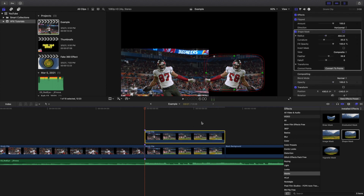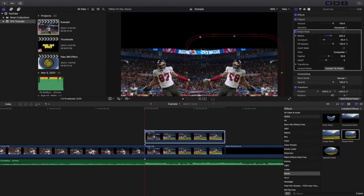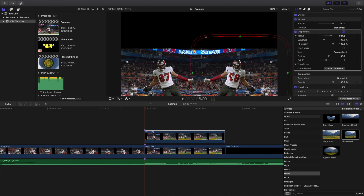I'll expand the shape mask. You don't want the person's hand being cut off, so I'm going to move this shape mask so that none of Gronkowski's arms are being cut off. That's pretty much how you create the bottom effect.